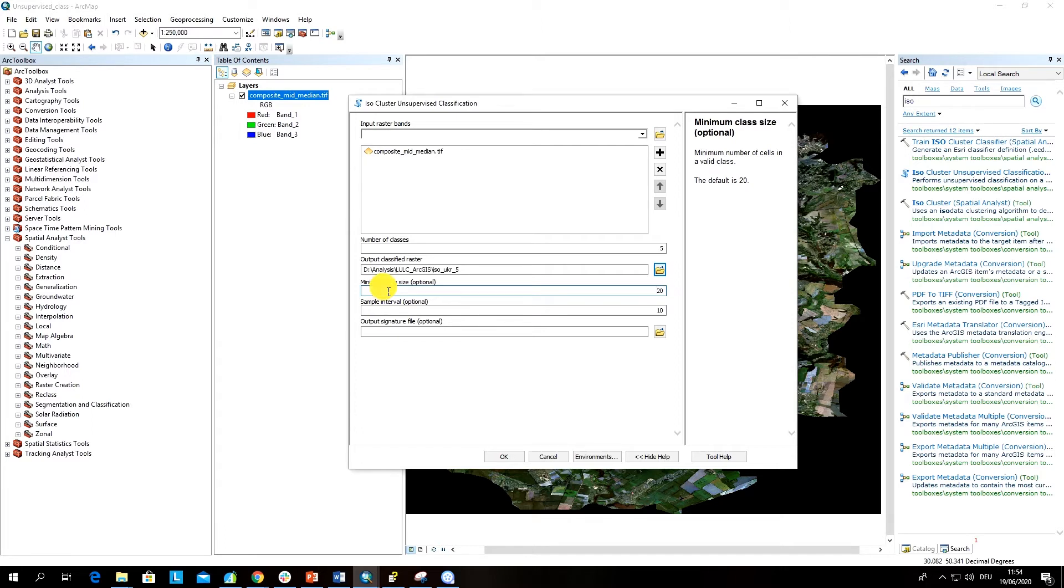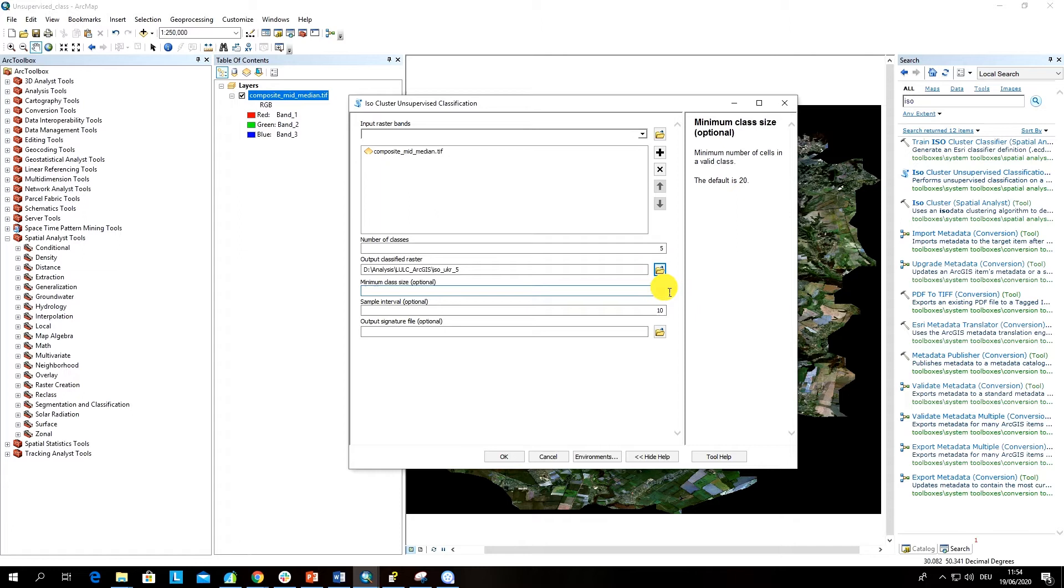Here there are also some parameters which you can change. For example, minimum number of cells which is valid in the class, the default is 20. You can adjust this number depending on your input area, and for example if you want to map classes which you know have less than 20 cells, then of course you have to adjust this number.